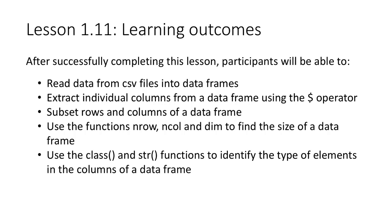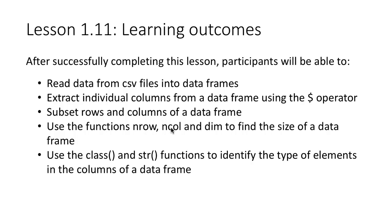You should be able to extract individual columns of a data frame using the dollar operator. We know that this gives us the column in the form of a vector, and of course subset the rows and columns of a data frame. And then use the common functions like nrow to find the number of rows, ncol to find the number of columns, and dim to find both the rows and the columns together.